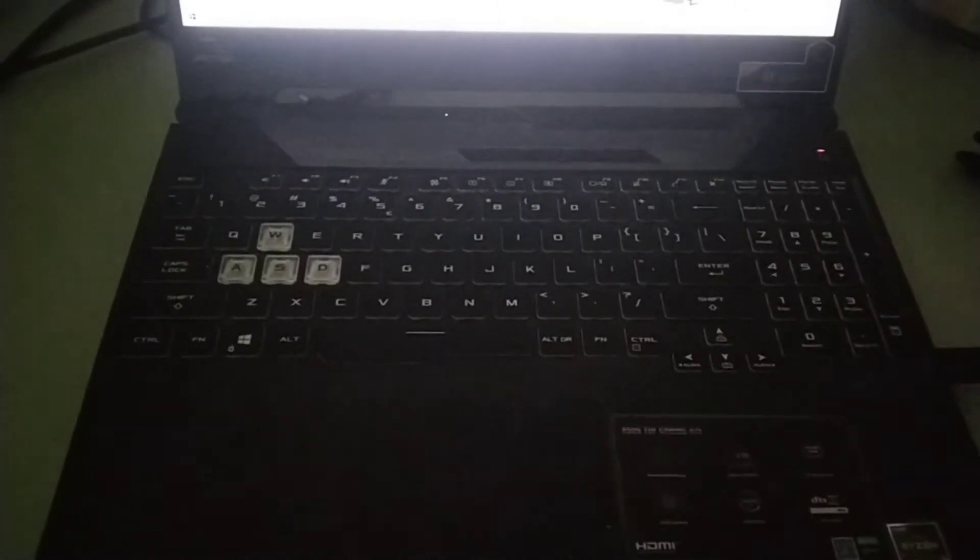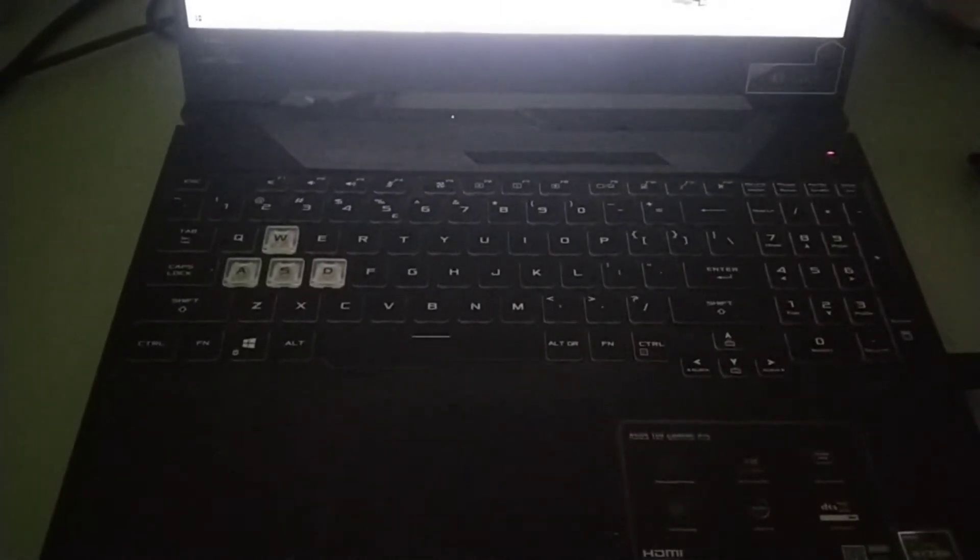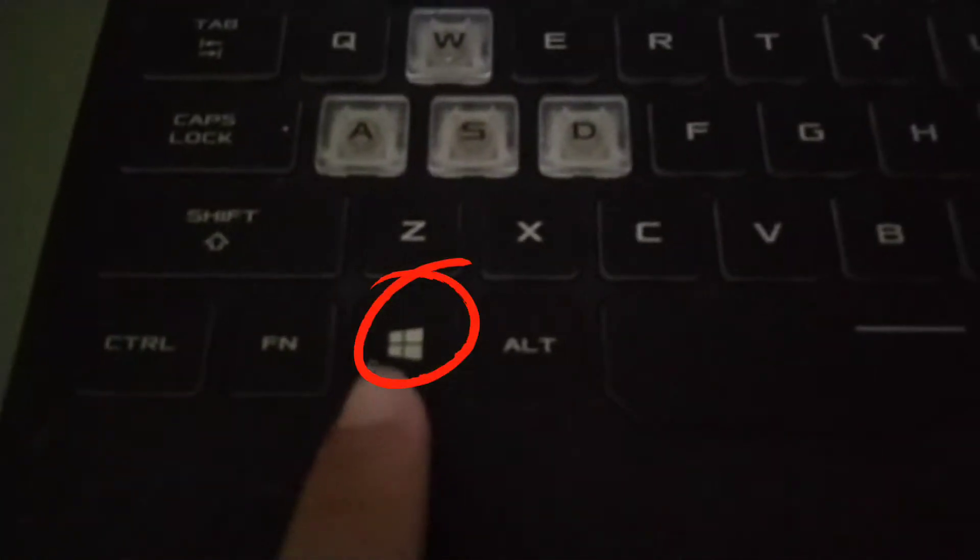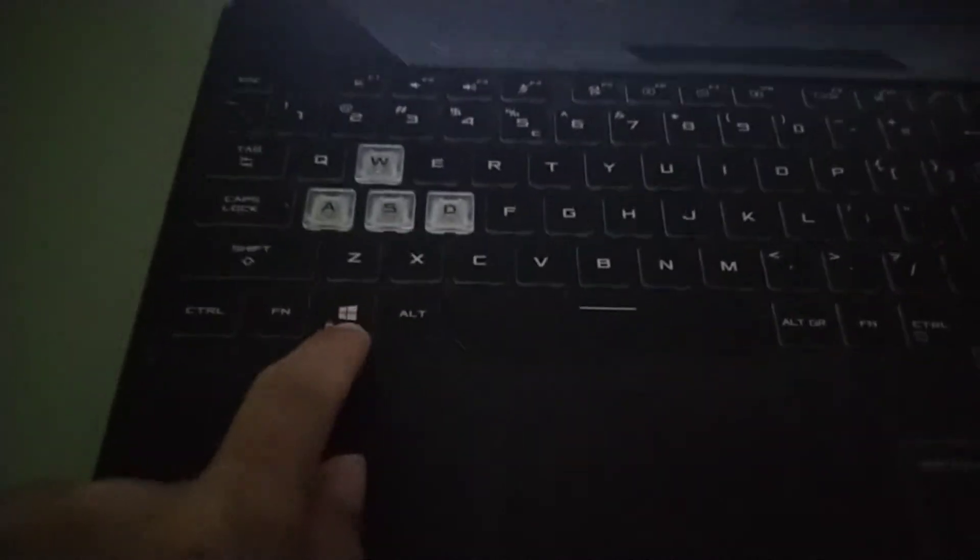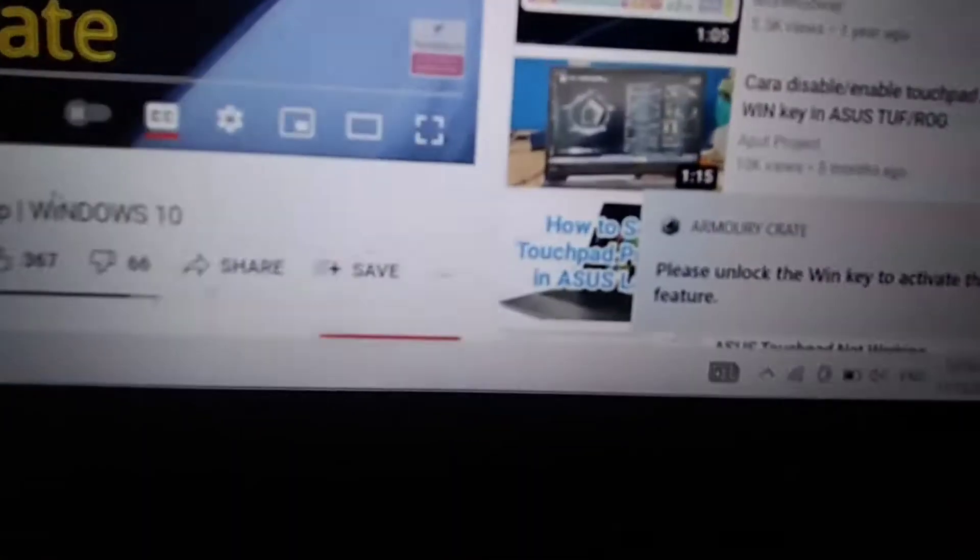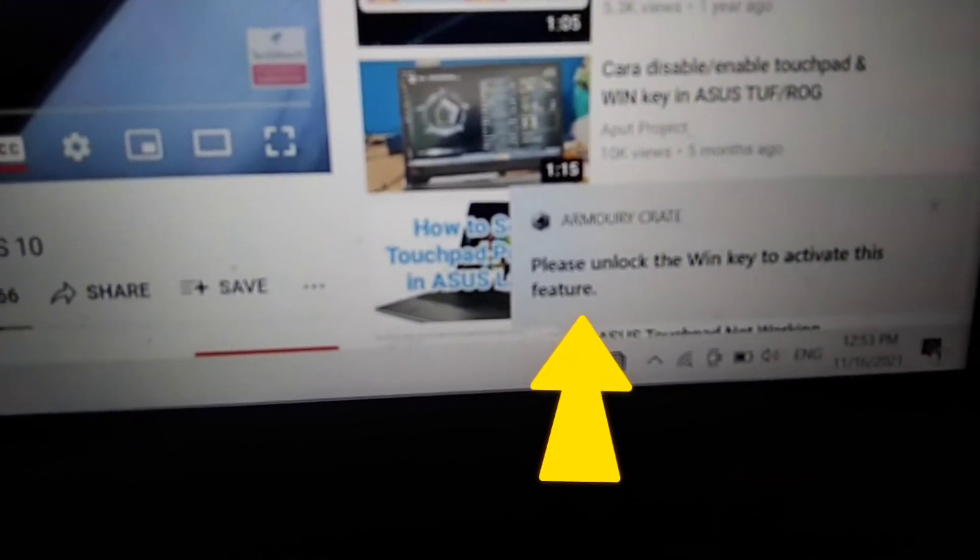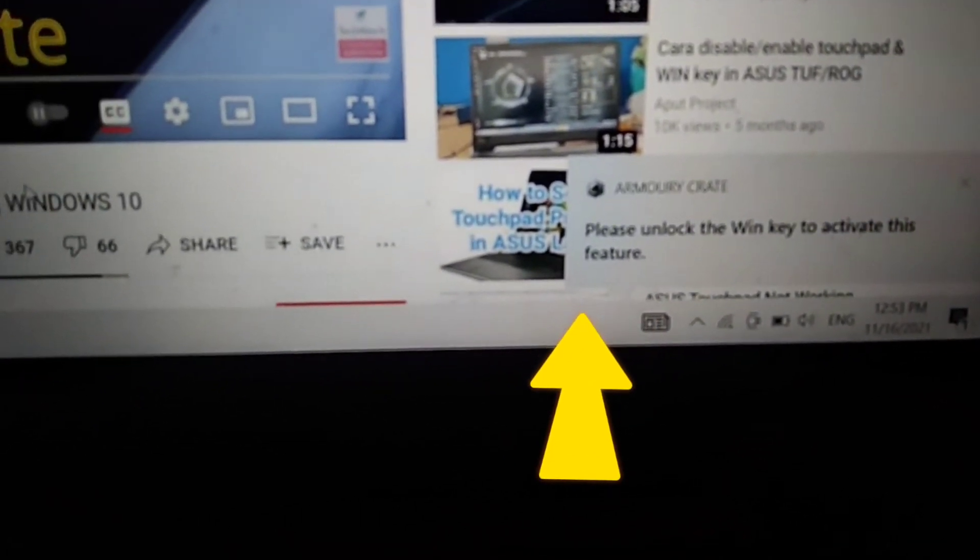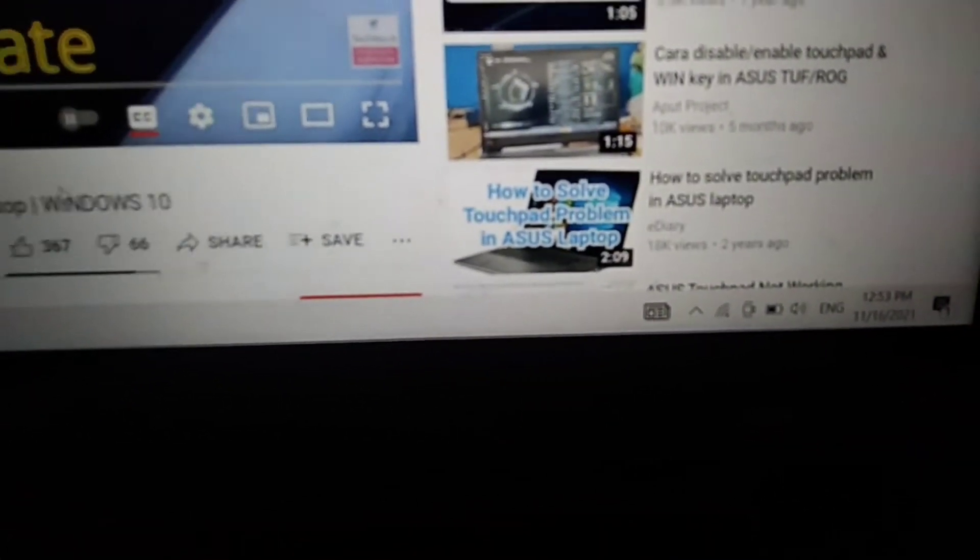Hello everyone, today I'll show you how to enable or disable the WIN key, or we call it the Windows key here. So when you press here, it says please unlock the WIN key to activate, so you cannot do this.